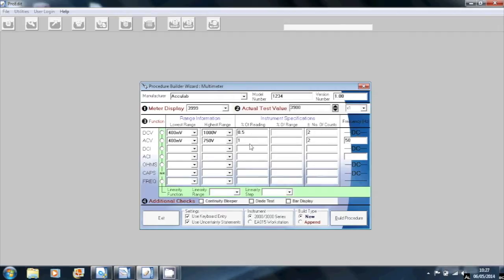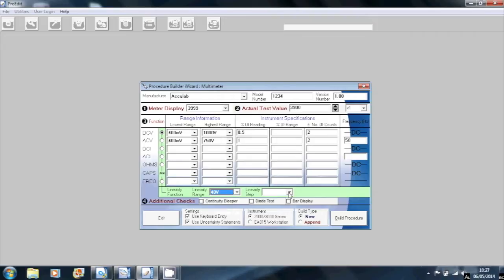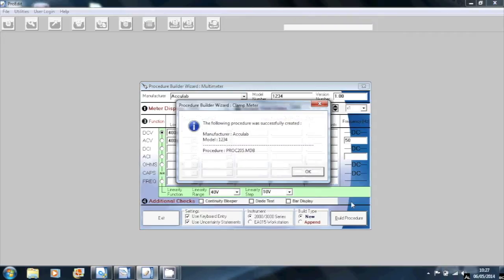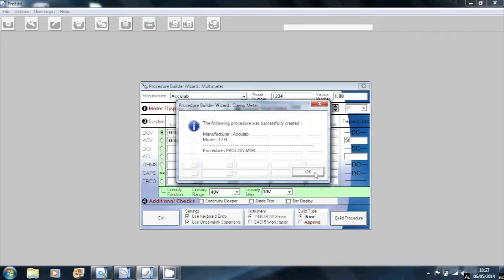I'm also going to select a linearity range of 40 volts DC with steps of 10 volts. As you can see, I've written this example procedure very quickly. I'm now building the procedure and preparing to open it in ProCal.